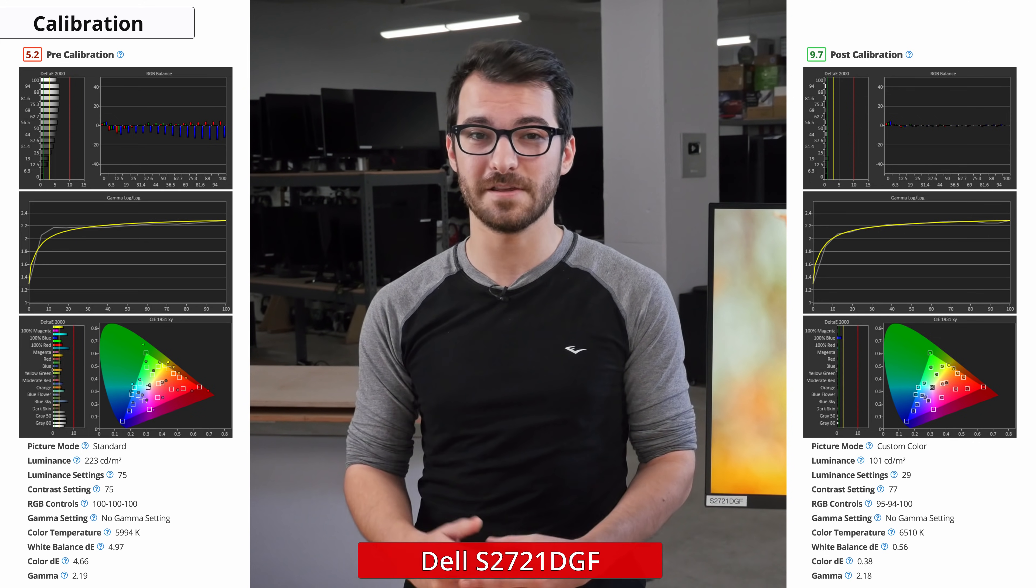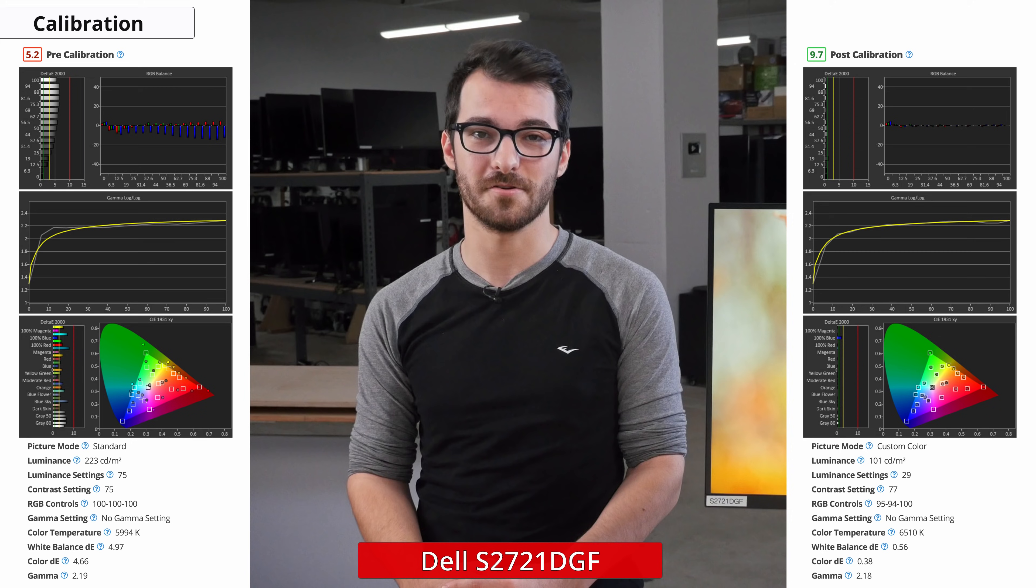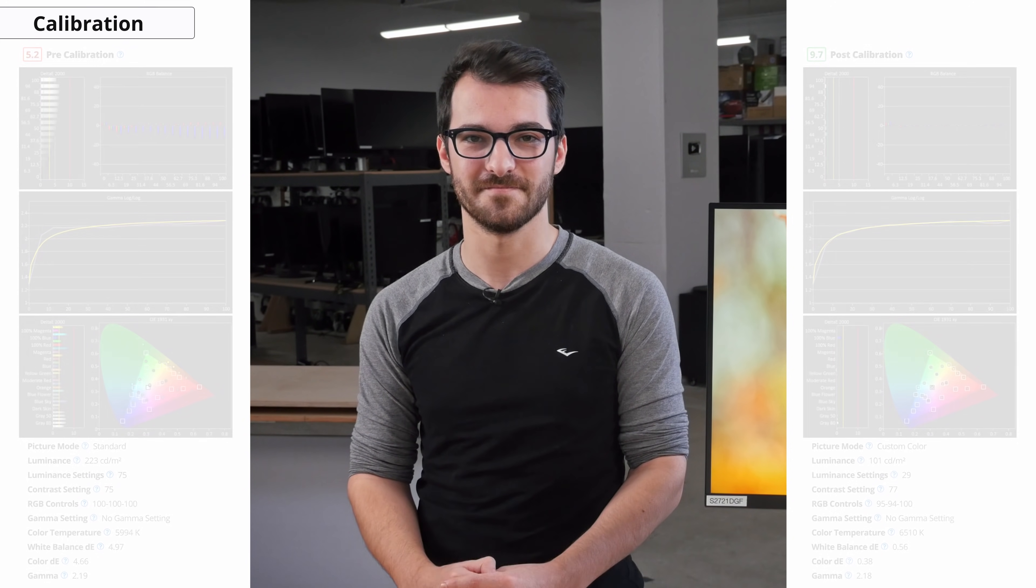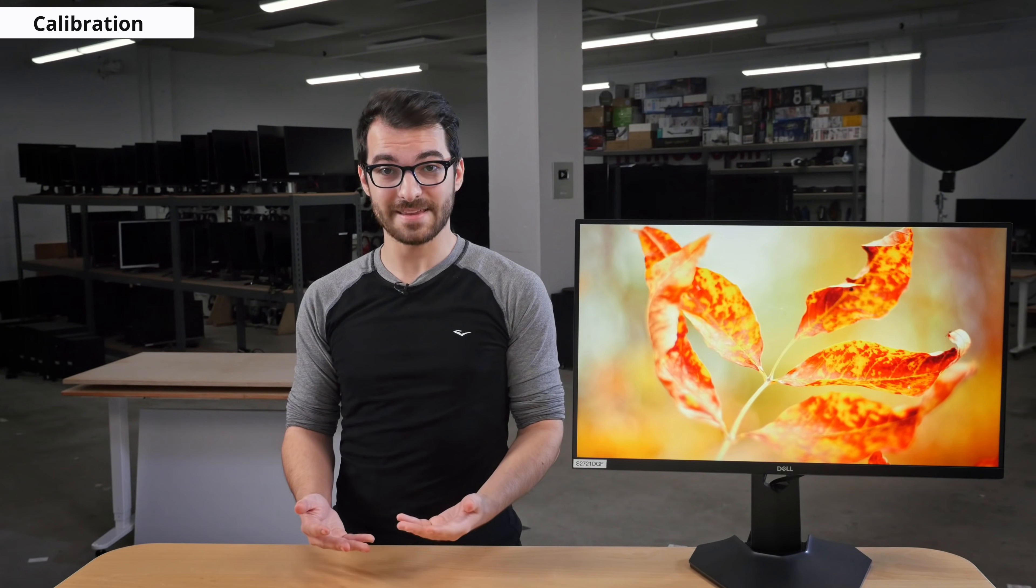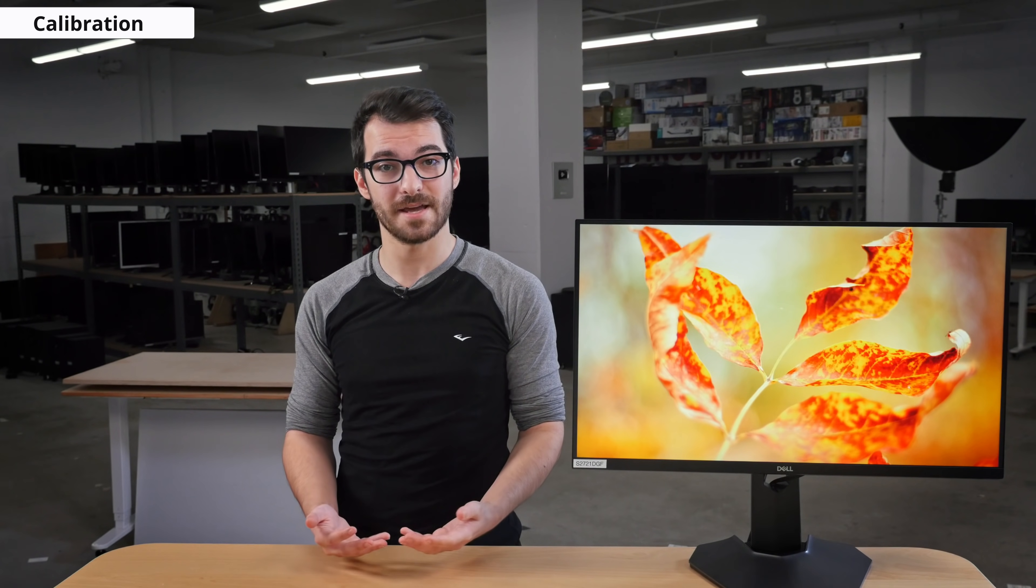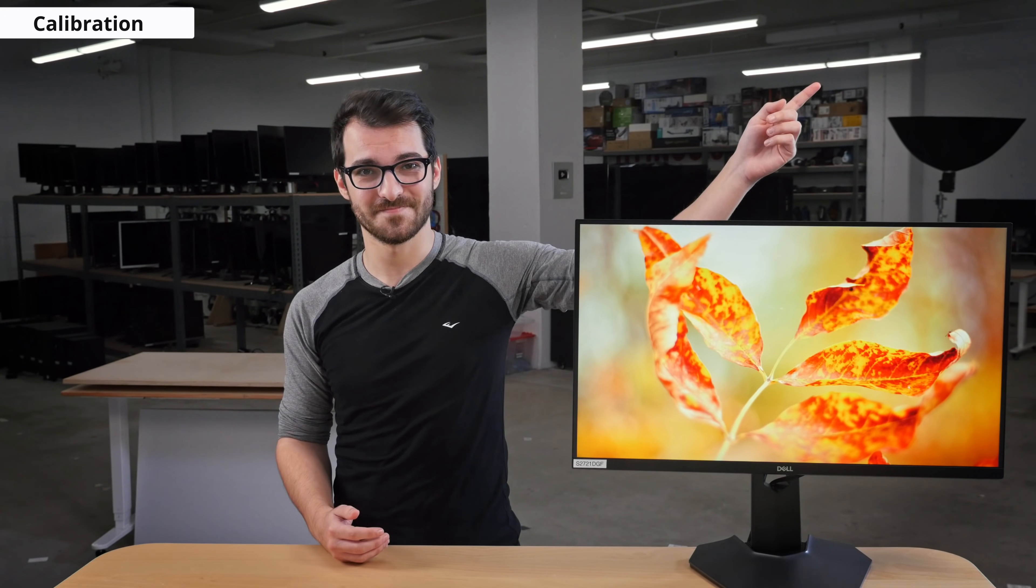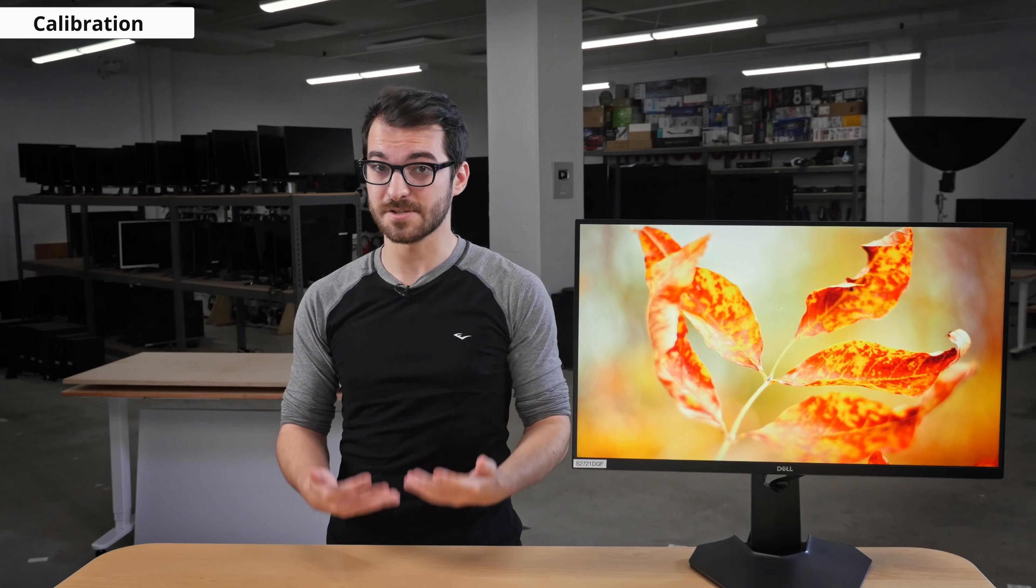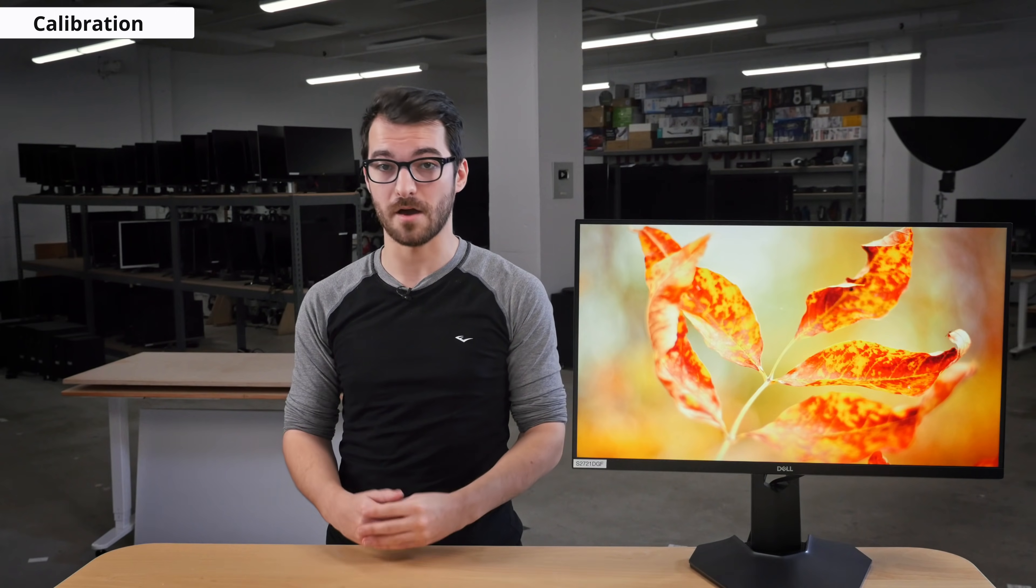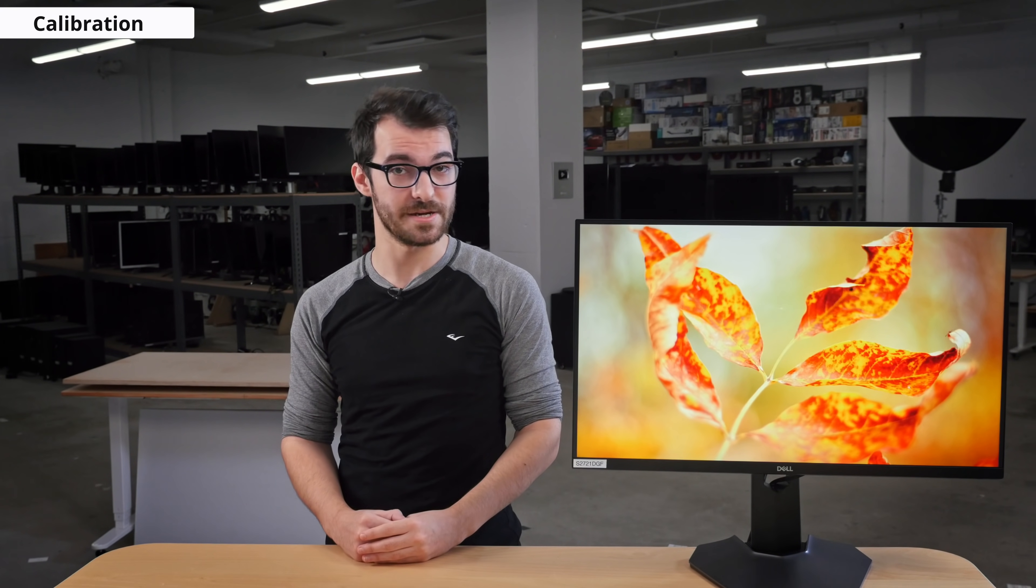The gamma almost perfectly follows the curve and we're almost at our color temperature target of 6500K. You can find the ICC profile and calibration settings in the full review on the website linked here. Do note though, these settings are specific to our unit and should not be copied, as calibration does vary between units.